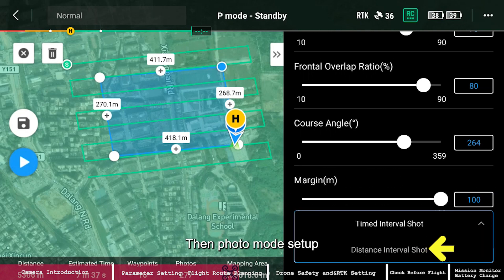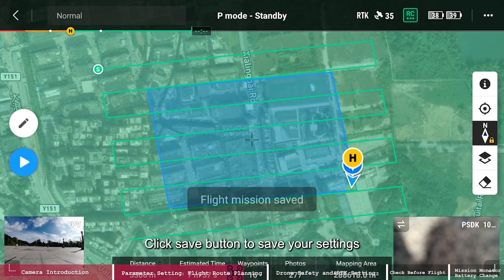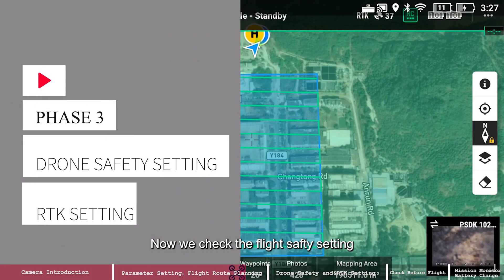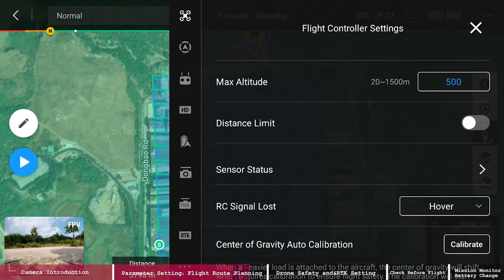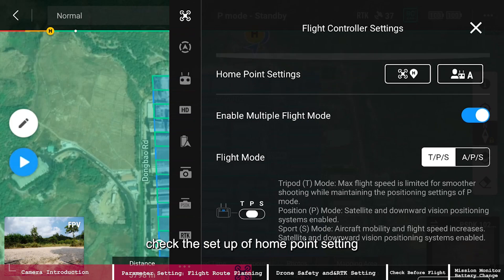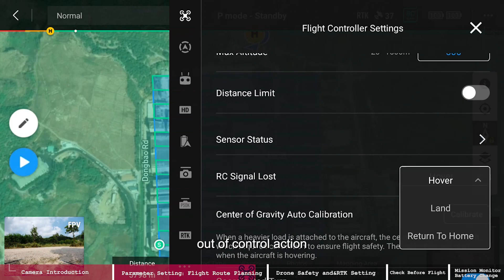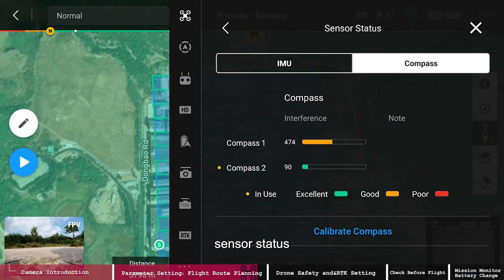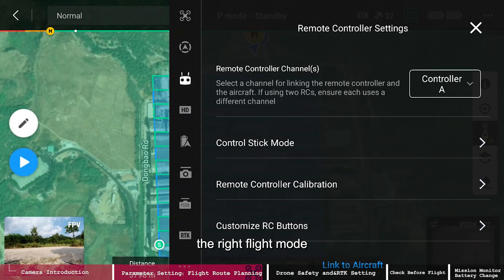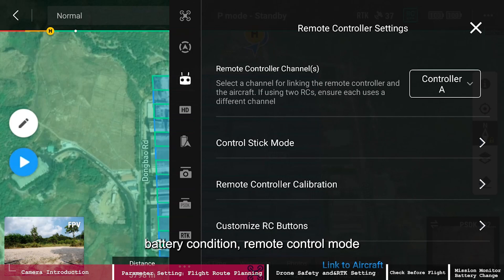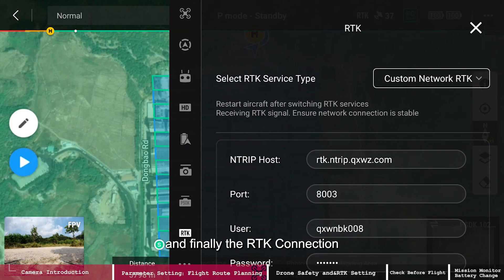Then set the photo mode — we recommend the distance interval shot mode. Click save to save your settings. Now check the flight safety settings by tapping the three-dot menu at the right. Check the home point setting, out-of-control action, sensor status, obstacle sensing, the correct flight mode, battery condition, remote control mode, and finally the RTK connection.